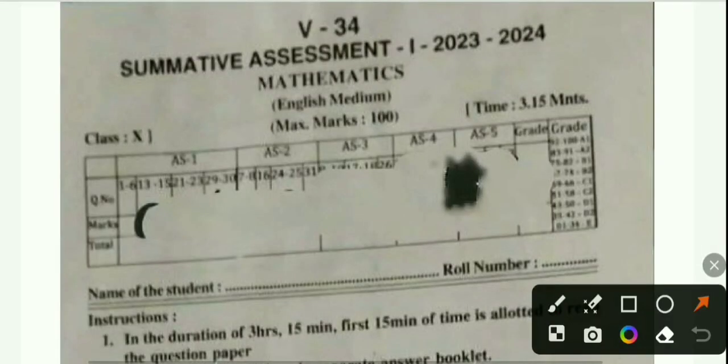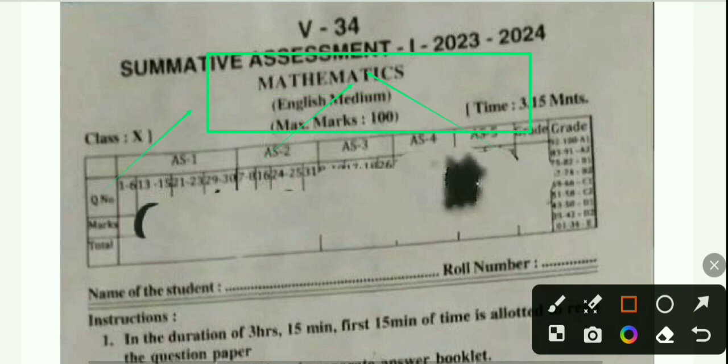Hey guys, in this video I will write the Class 10 Mathematics real question paper. I'll write the full answer sheet, so watch the full video.